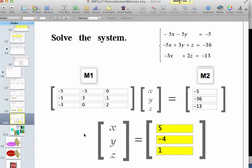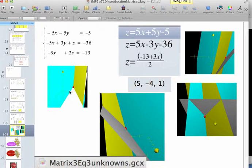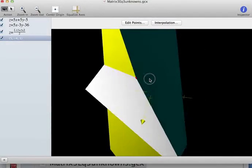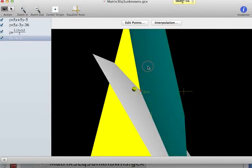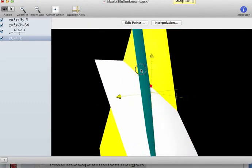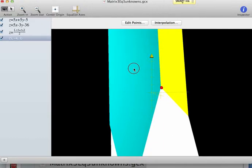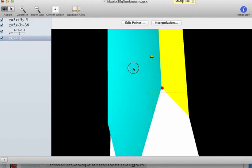Two equations with two unknowns are lines on the coordinate plane. Three equations with three unknowns are basically planes that intersect in three-dimensional space. Here we have still pictures of those three equations from different views in 3D space, with the three axes X, Y, and Z. We also identified the common point of intersection, which we found to be 5, negative 4, 1 — X is 5, Y is negative 4, and Z is 1.